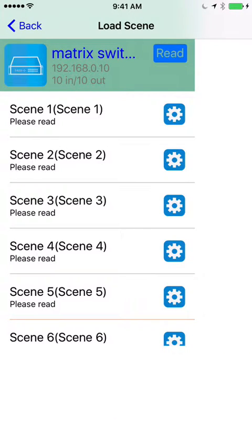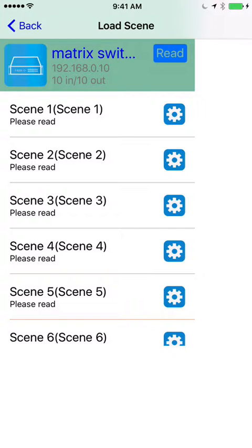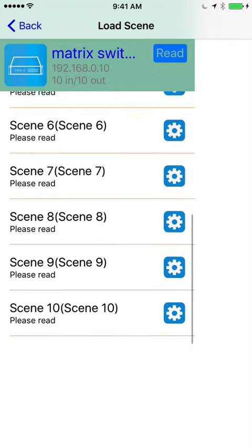The first page is scenes. You can have preset scenes, preset inputs and outputs. You can save up to 10.